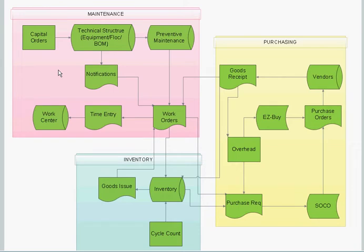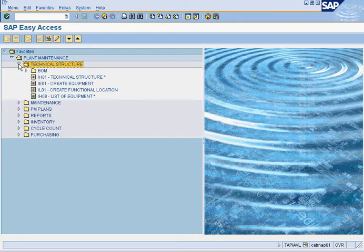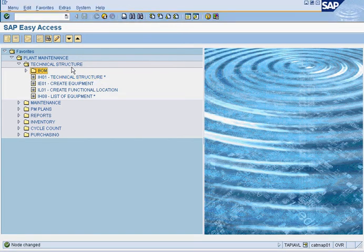Now we're going to look into the SAP side of this. Here in a technical structure, here are all the transaction codes that are necessary for it. You first need a technical structure transaction code, which has a star saying it needs to be set up. The transactions are IH01, IE01, IL01, and IH08.